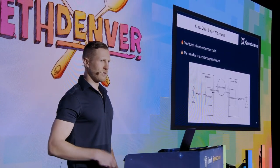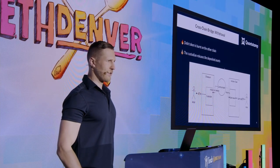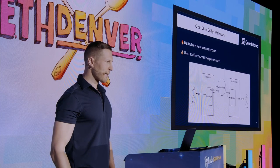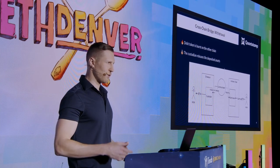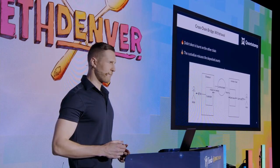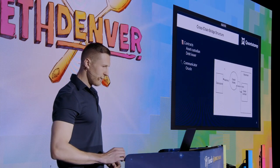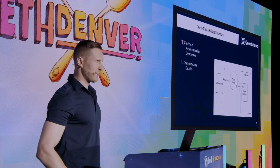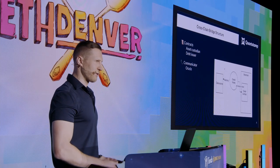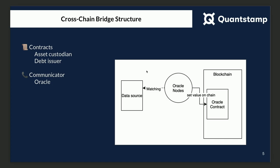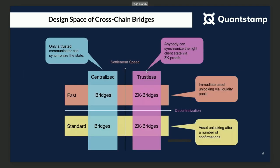If you want to withdraw your initial funds, then you burn tokens on the chain where the tokens were minted, and then your original tokens get released. So there are three parts to this system: there is a smart contract on the original chain, a contract on the target chain, and a communicator that exchanges information between the two chains.